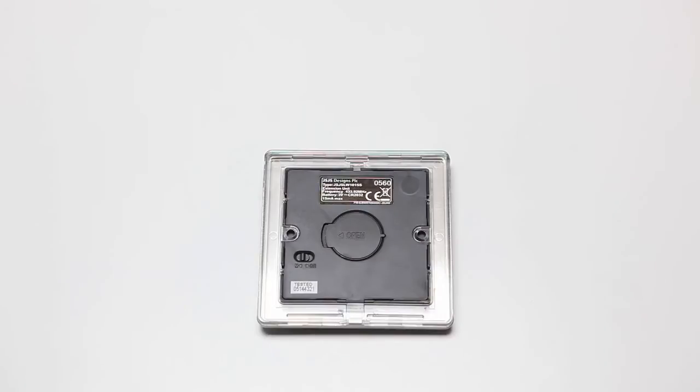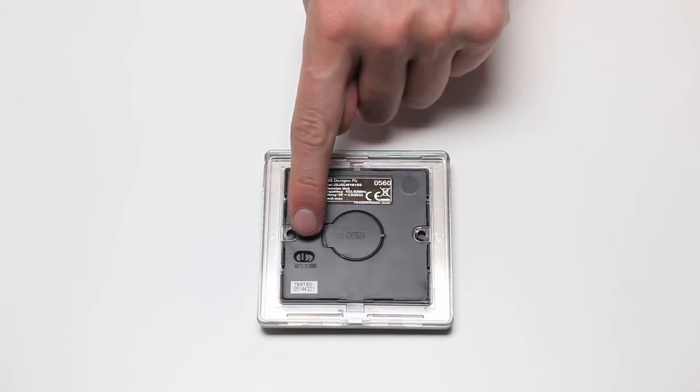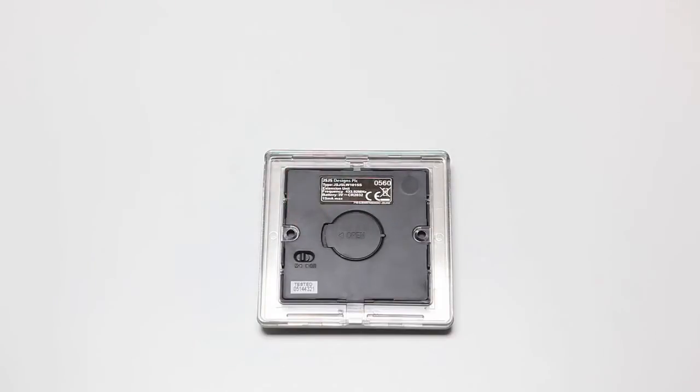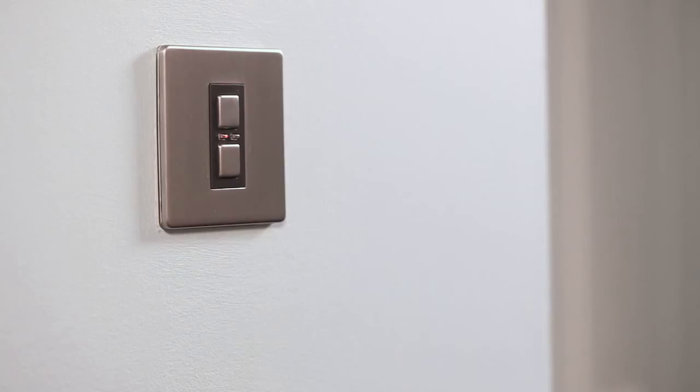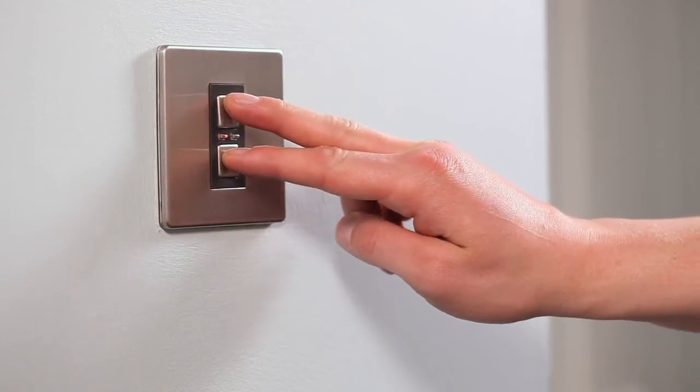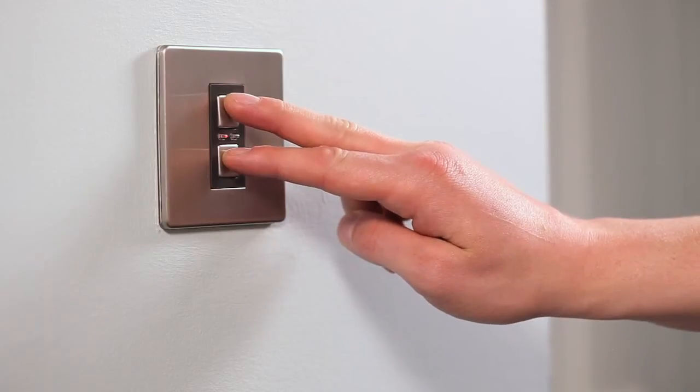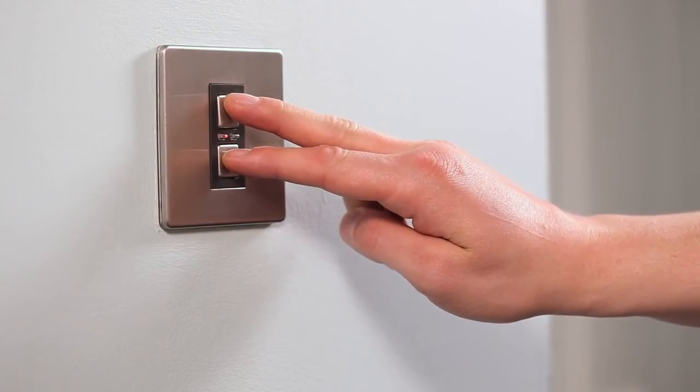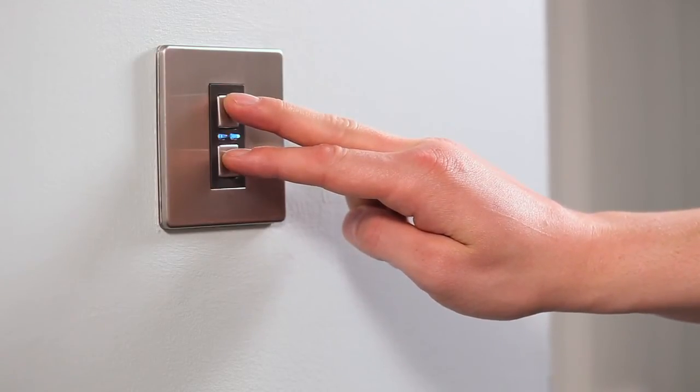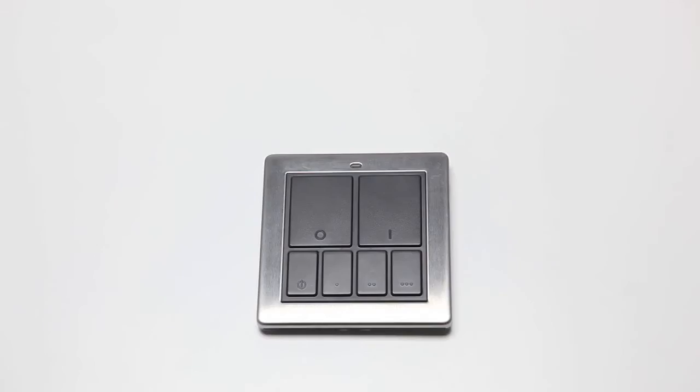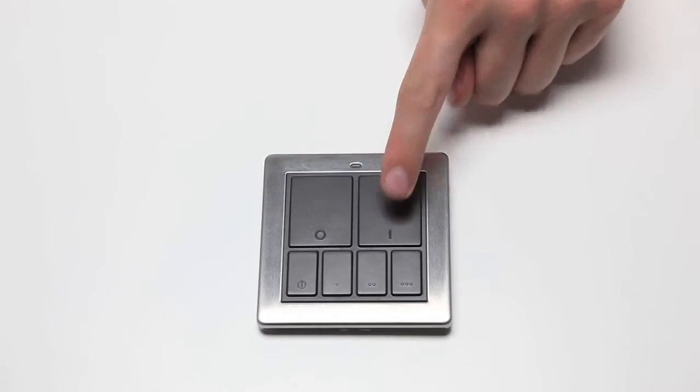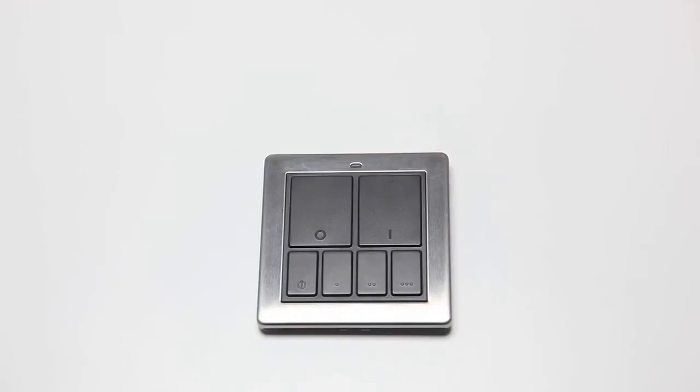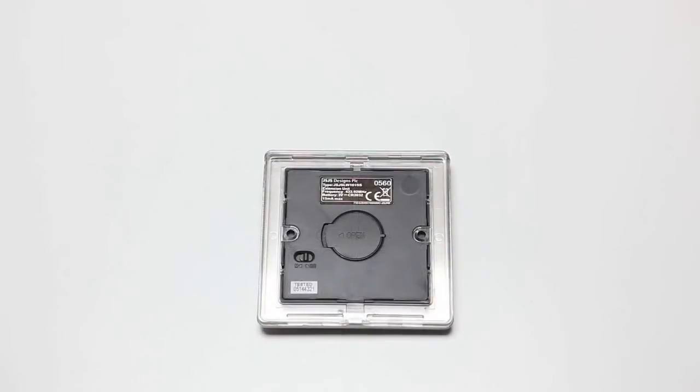To set up correctly, use the slider on the rear. Put the products you want to be controlled by the mood controller into linking mode. Please refer to the instruction manual for that product for how to do this. When the product is in linking mode, press the top right button. Repeat this process for all the products you want to be linked.